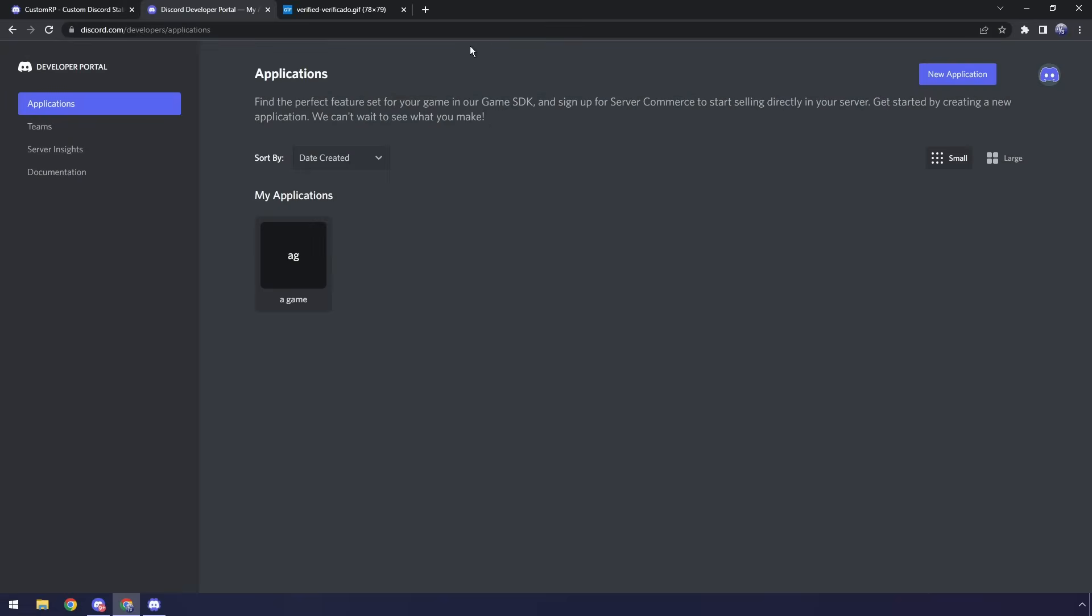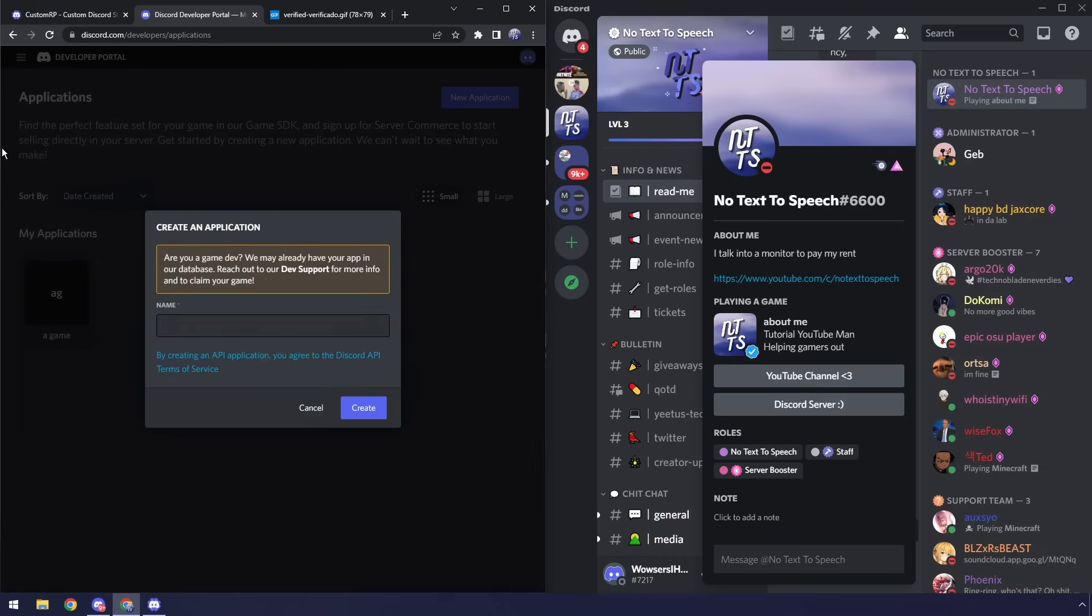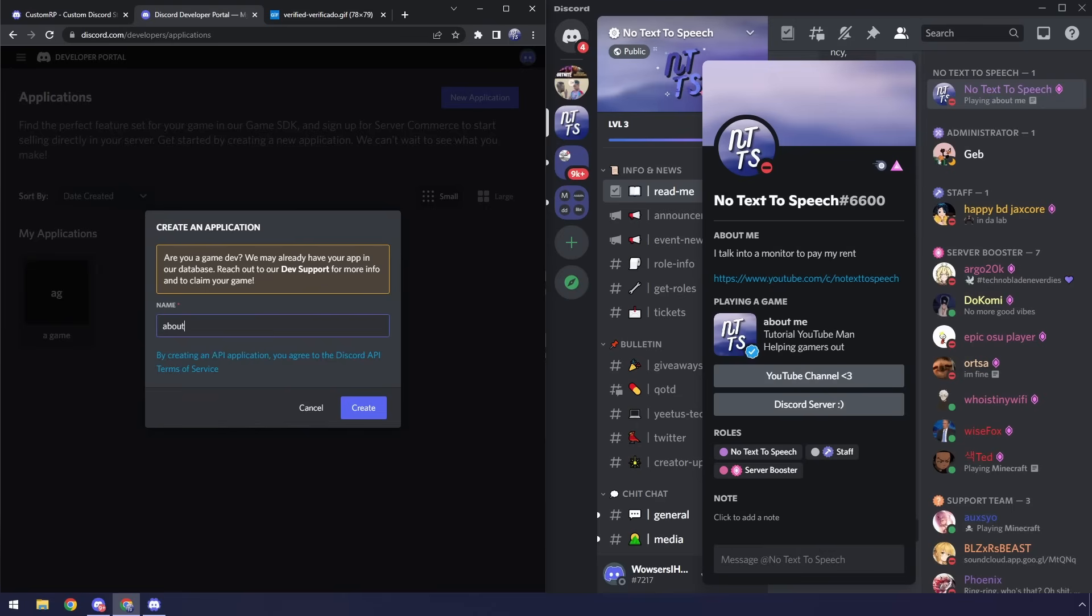So next up you want to go to the second link in the description and we want to click create new application. Now we have this name of this application, this is actually really important for our status. You'll notice that mine says playing about me and it says about me, and that's because the name of the application itself is about me.